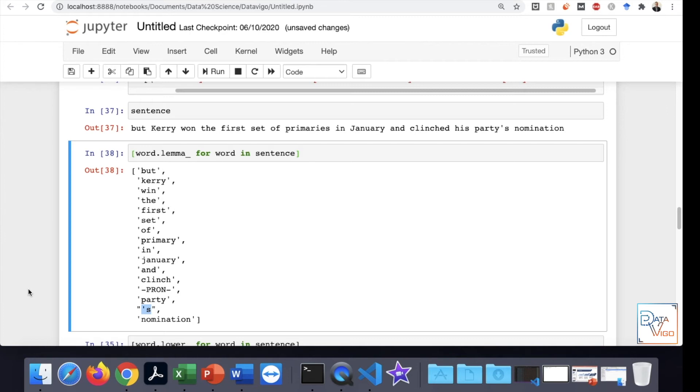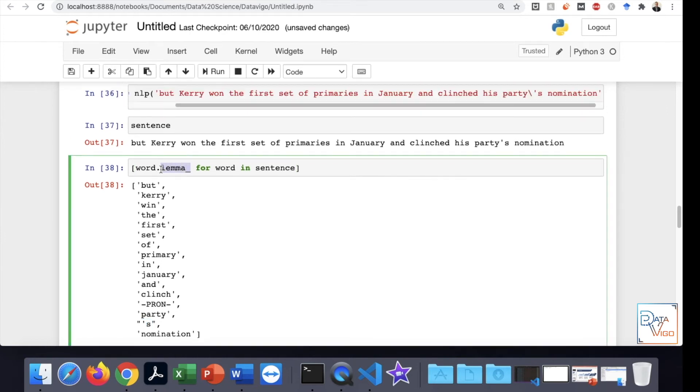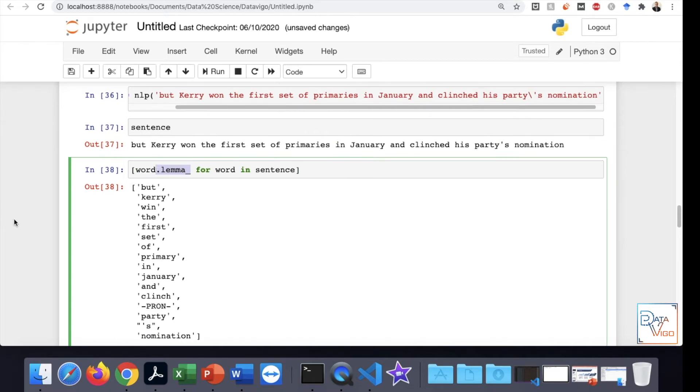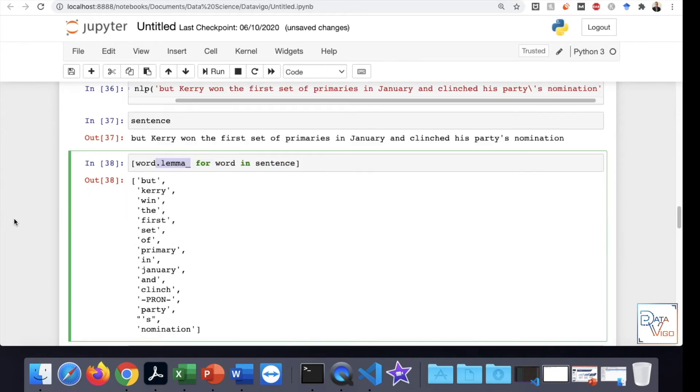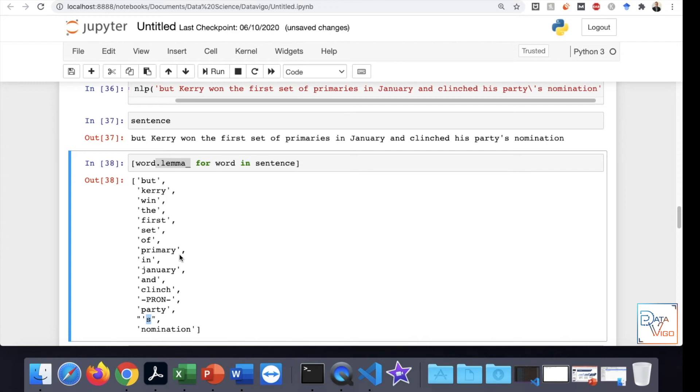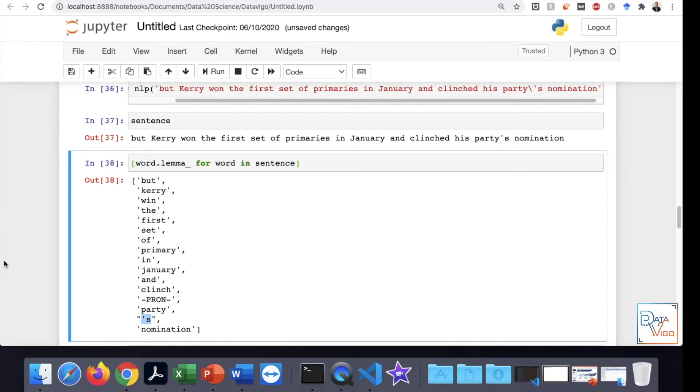What we need to do is manually, instead of using the lemma function of spaCy, we can actually remove the apostrophe S ourselves. In fact, it's a list and it has some words in it. What we can do is manually remove anything that we want. In my case, I want the apostrophe S to be removed, and I'm going to remove that manually before doing the lemmatization. So we remove the apostrophe S and then we do the lemmatization.